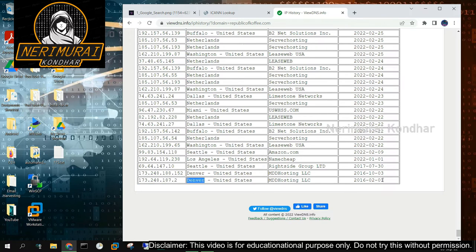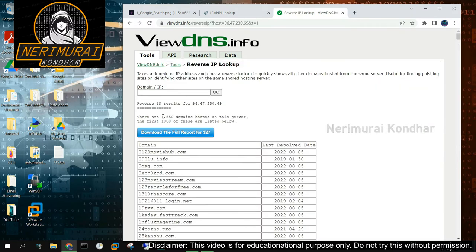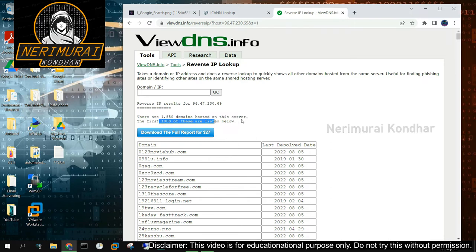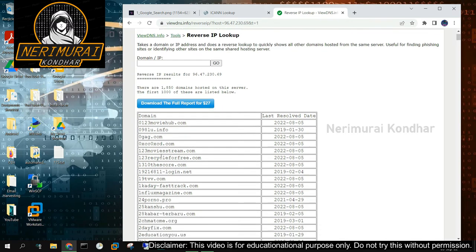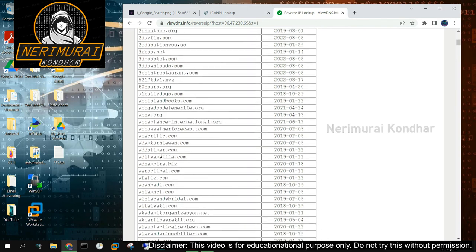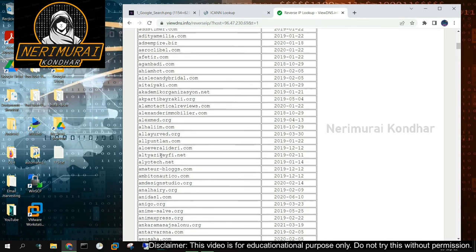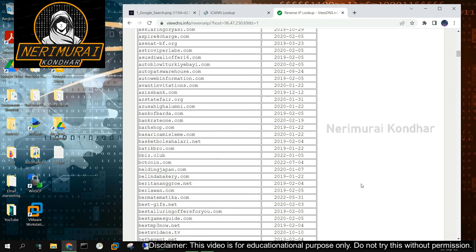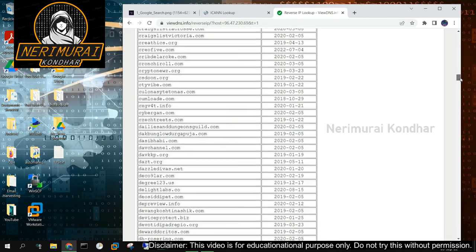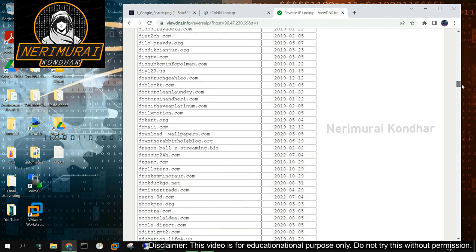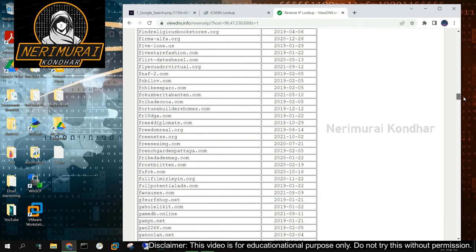We now need to learn which hosting provider our target company utilizes. In this case, use reverse lookup tool. The IP that we previously discovered is linked to a sizable number of domain names. Given that shared hosting is much less expensive than dedicated hosting, it follows that the owner of our target website is using shared hosting. In the past six years, the IP address has changed multiple times according to the IP history.